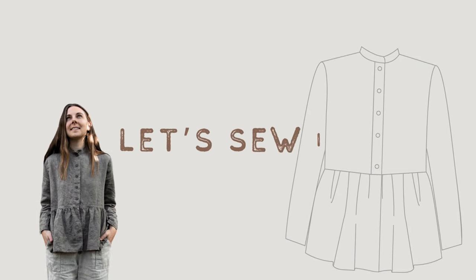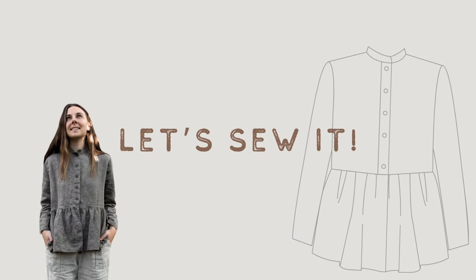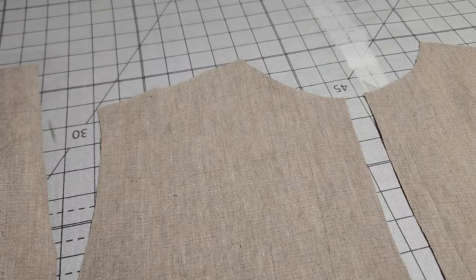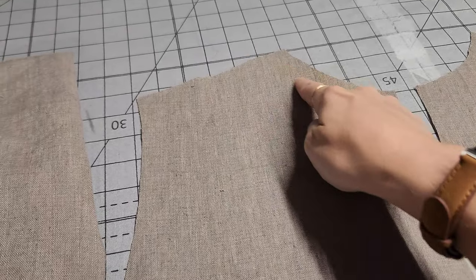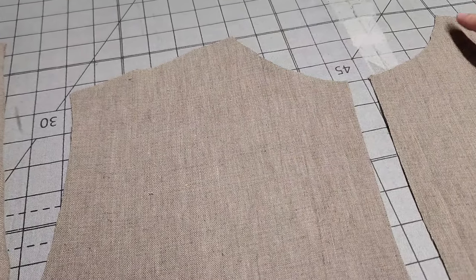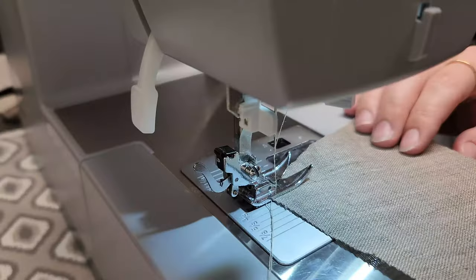Oh baby, it's time to sew. Here we go. Our first step is going to be to stay stitch the necklines.